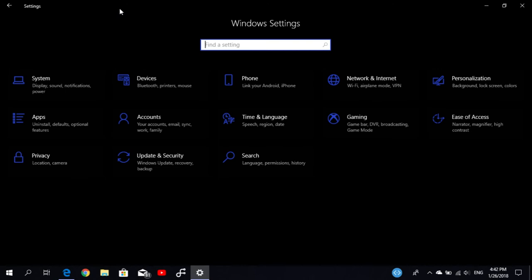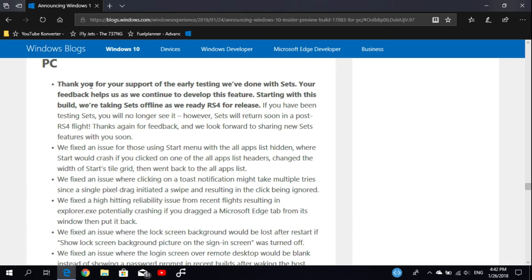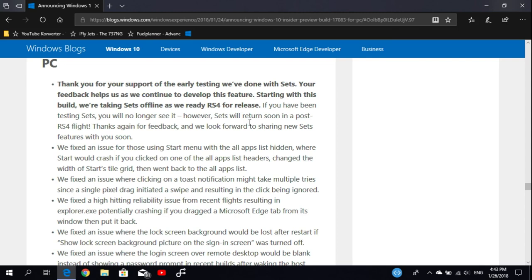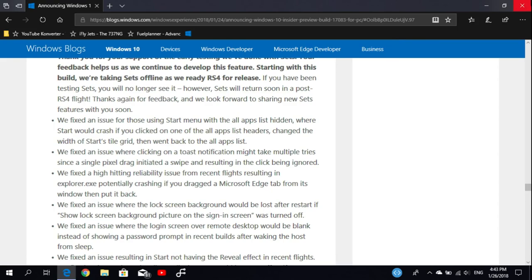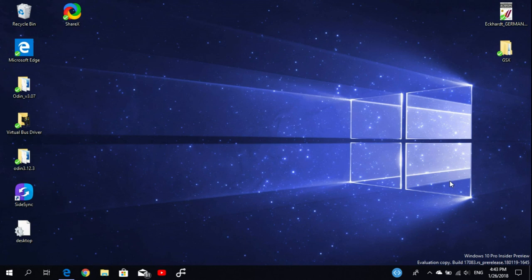Here they say thank you for your support of the early testing we've done with Sets. Your feedback helps us as we continue to deliver this feature. Starting with this build, we're taking Sets offline as we ready RS4 for release. If you've been testing Sets, you will no longer see it. However, Sets will return soon in a post-RS4 flight.